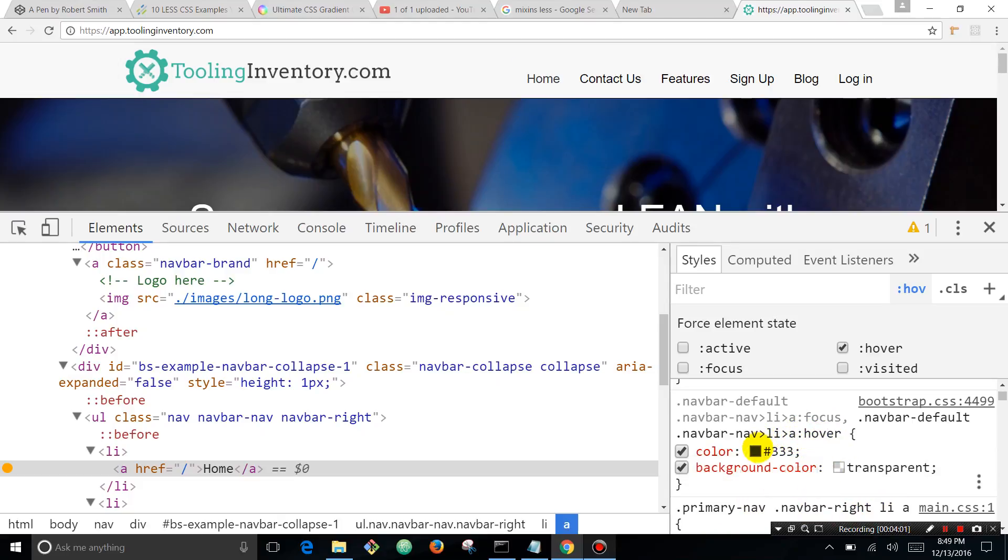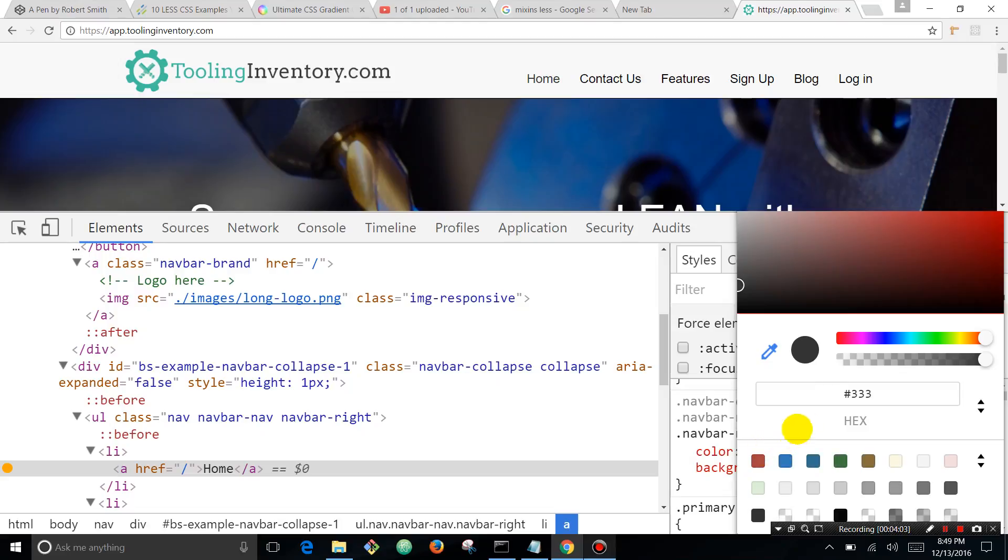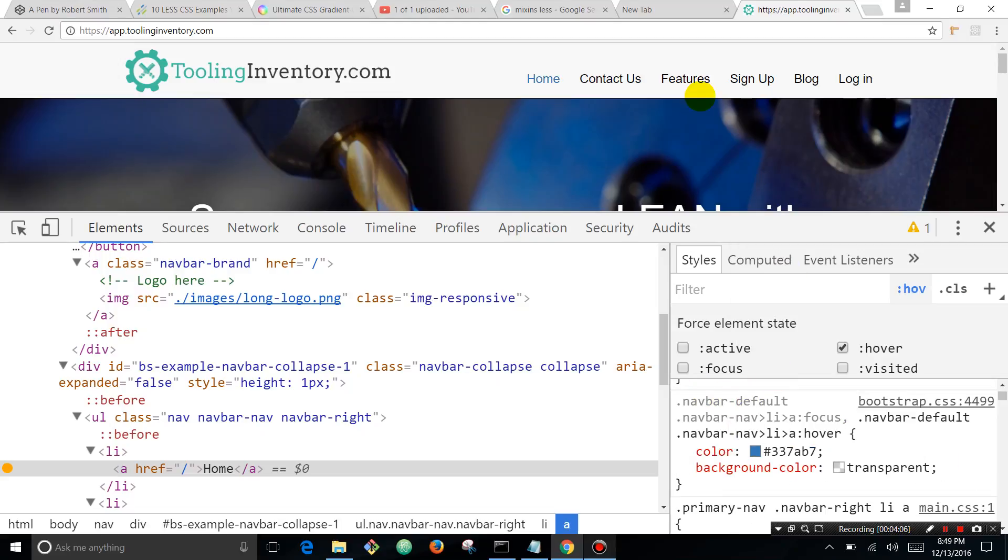So we're going to change this color to blue. We'll just click that, hit the blue button, and now you can see that it hovers blue.